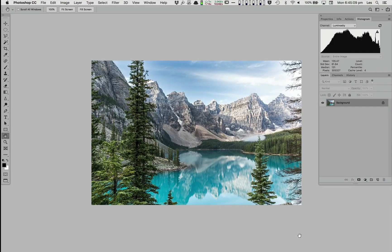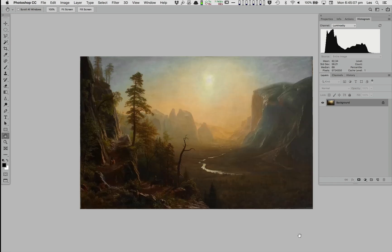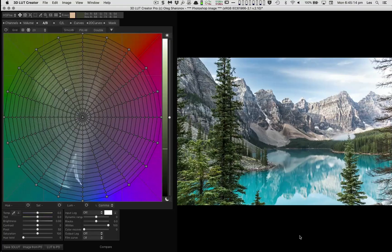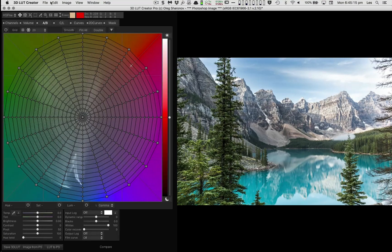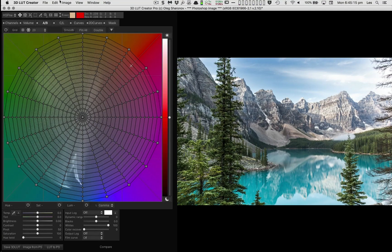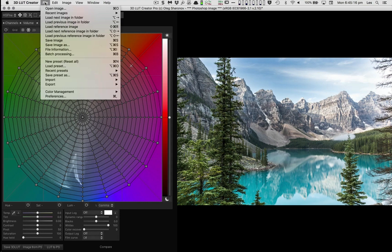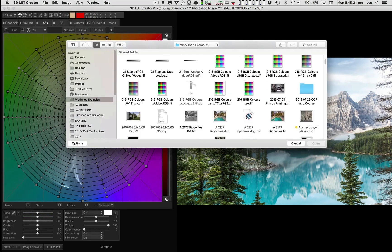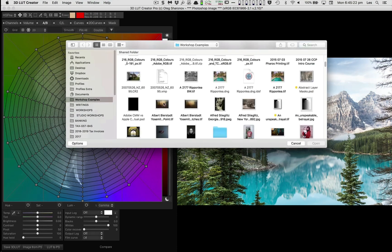For example, if I want to shift this magnificent Canadian landscape closer to the feel and palette of Albert Bairstatt's 1864 Yosemite painting, I would first open the Canadian landscape into 3DLUT Creator, and then load the Bairstatt painting as the reference image.